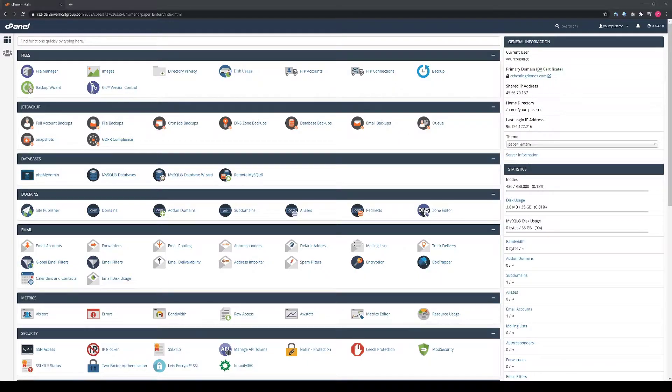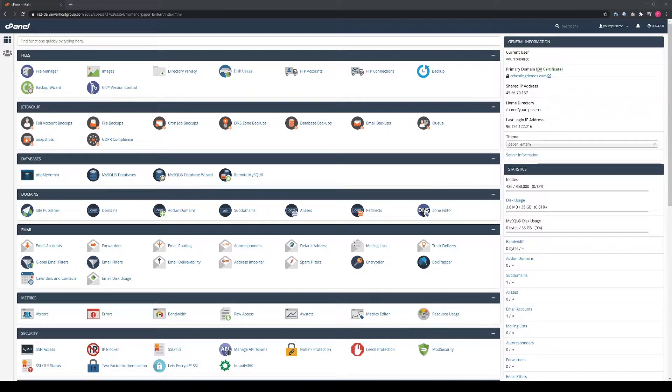The first step to access Jet Backups is to log into your cPanel. If you're a KimiCloud customer, you can click the link on your screen to open Lab, our client portal, and then open your cPanel.